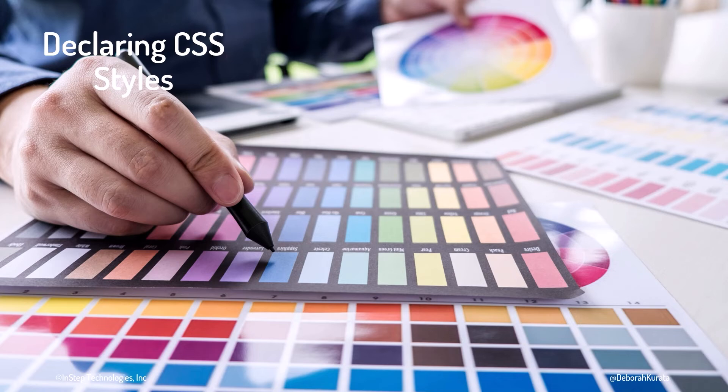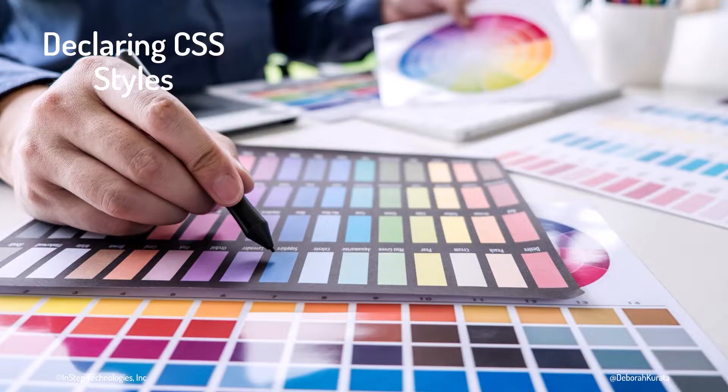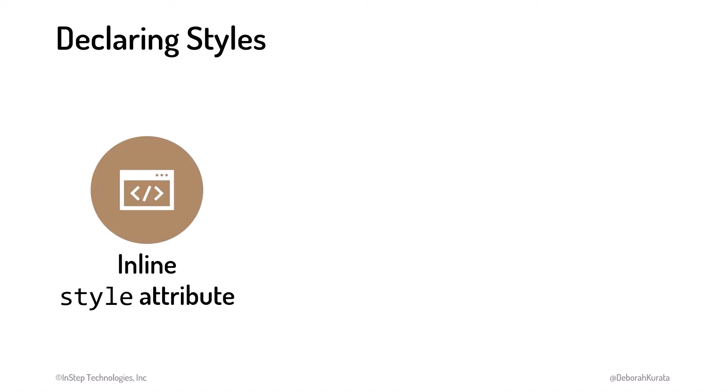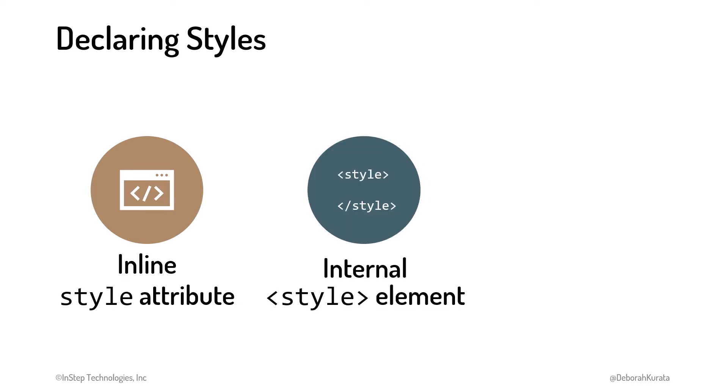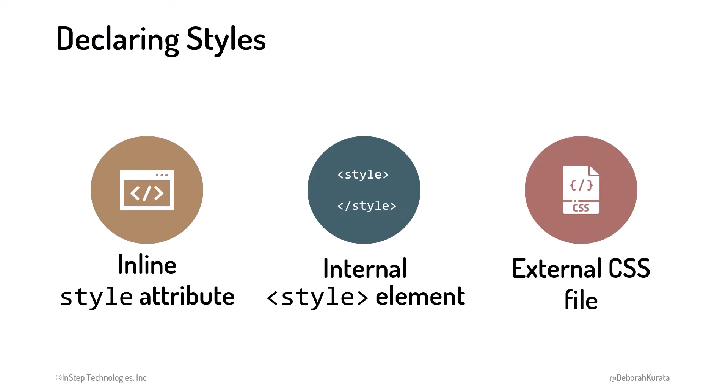There are several ways to define styles for an HTML page. We can declare styles inline within the HTML element using the style attribute, or internal within the HTML file using a style element, or with an external CSS file.